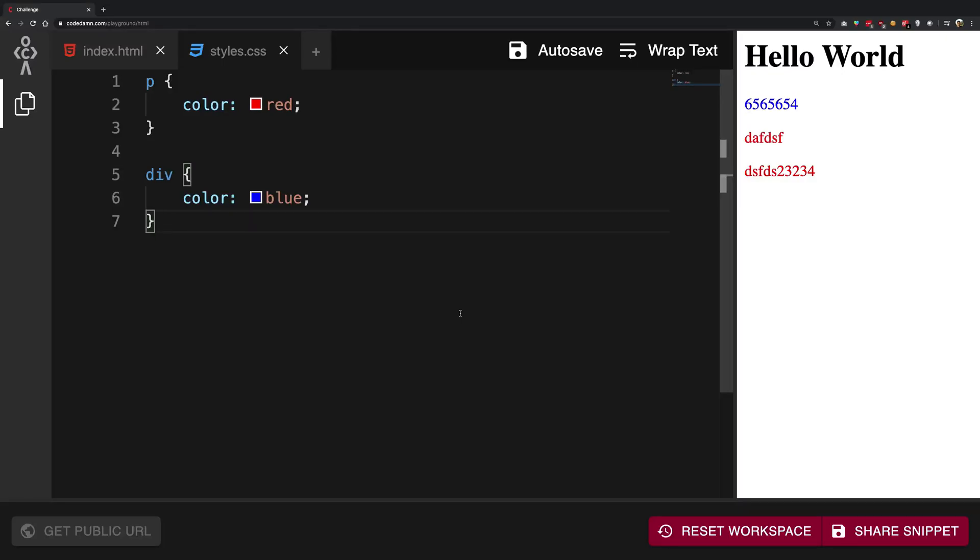So what is going on YouTube, my name is Mehul and welcome back. In this video we're going to be discussing the property color which we are using so far in CSS.